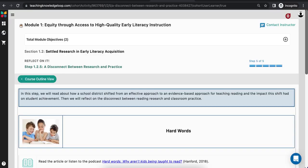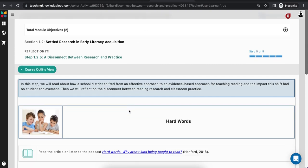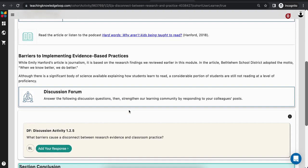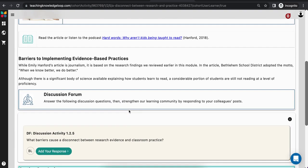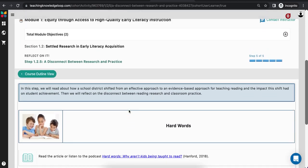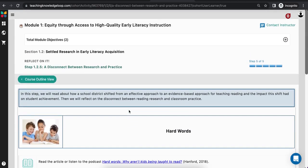The next step type you may encounter is a Reflect On It step. Reflect On It steps give you an opportunity for personal, collaborative, and critical reflection on course content. On a Reflect On It step, you may encounter discussion forums where you have an opportunity to reflect with your colleagues, or you may find a learning log, which is an opportunity for more personal reflection.